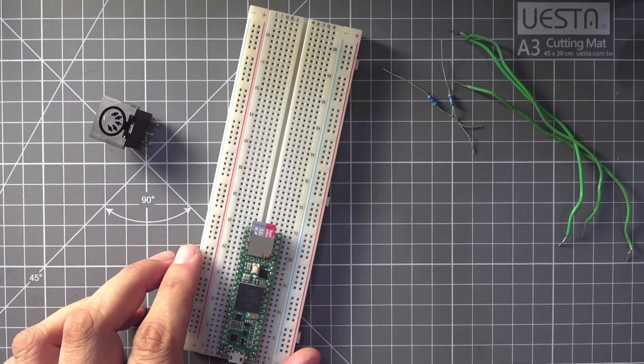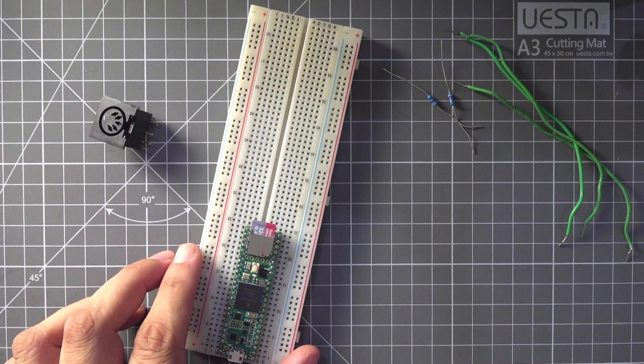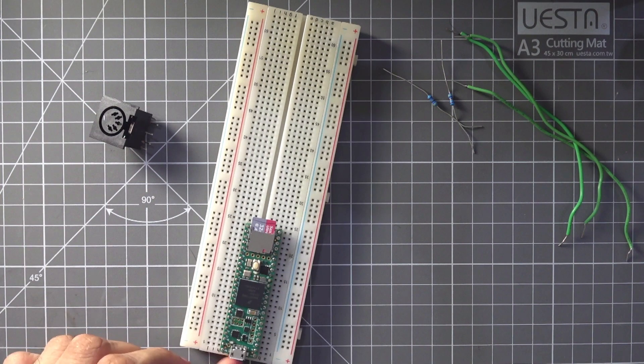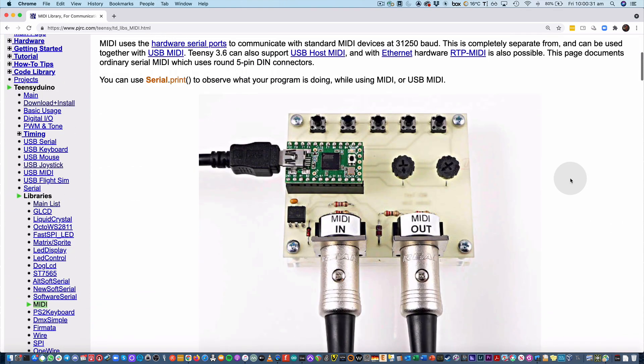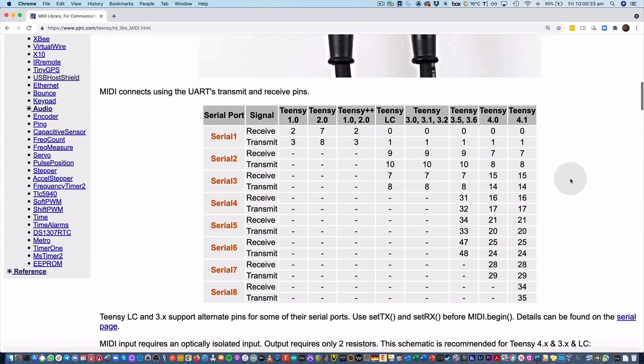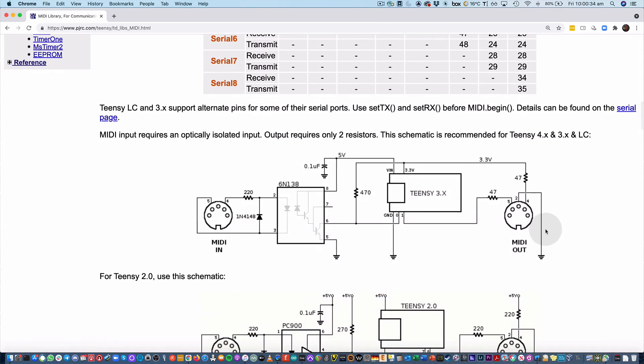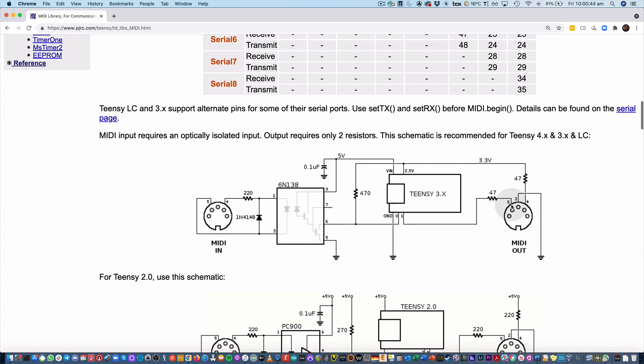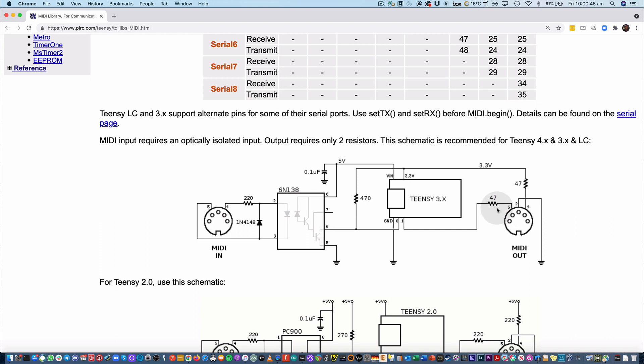Okay, so now it's time to build the circuit on the breadboard for the MIDI out. So what we're going to do is pretty much follow the output circuit here. We're going to go digital pin 1 on the Teensie to pin 5 of the DIN connector via a 47-ohm resistor. We're going to go 3.3 volts on the Teensie to pin 4 of the MIDI out via a 47-ohm resistor. And then ground from the Teensie going to pin 2 of the 5-pin DIN.